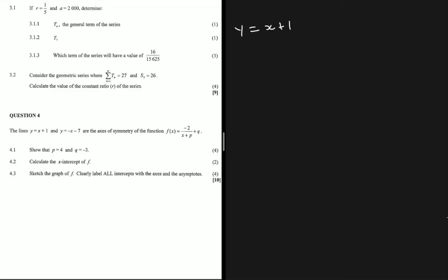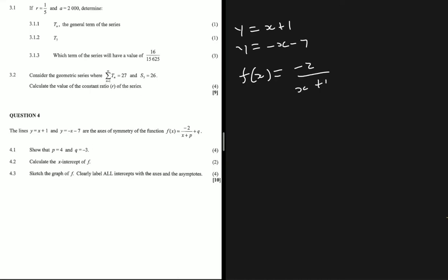We have lines y equals x plus 1 and y equals minus x minus 7 as our axes of symmetry of the function f(x) equals minus 2 divided by x plus p, plus q. You can see that there's a hyperbola there.